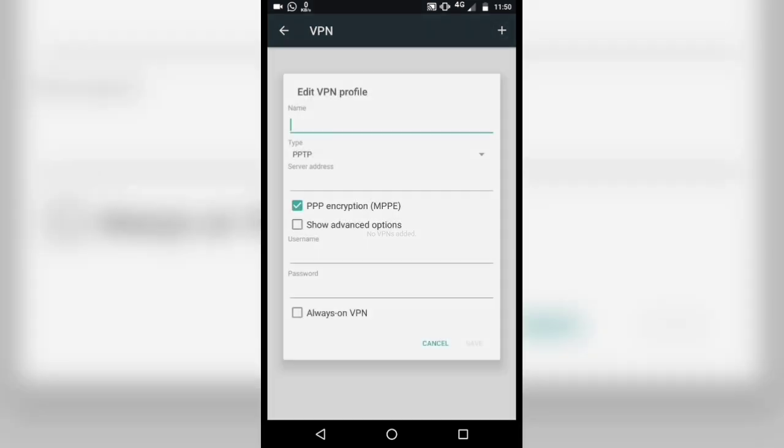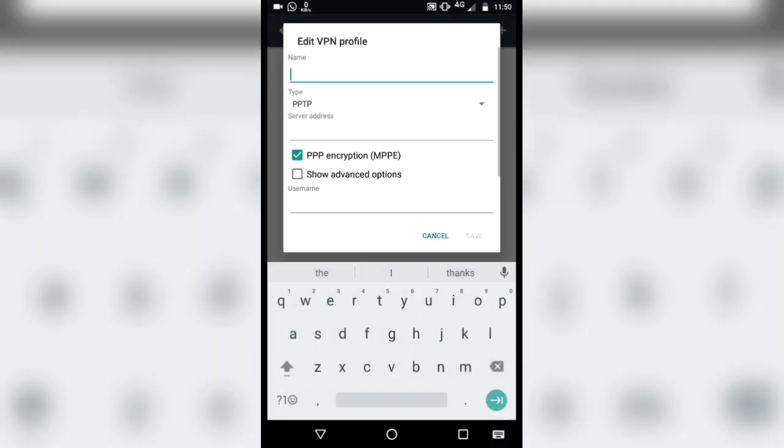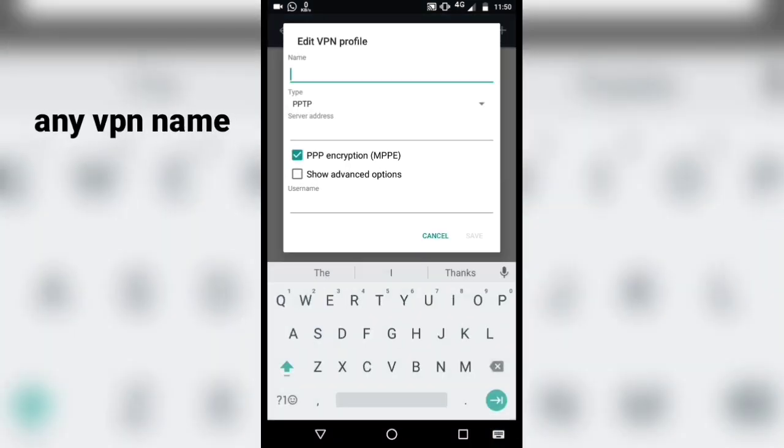Press the plus sign to create a new VPN connection. Type any VPN name in the name section.